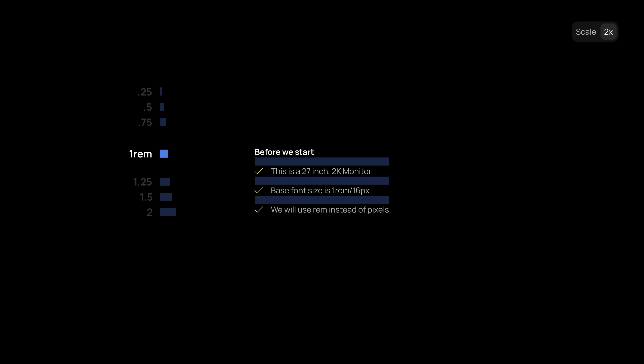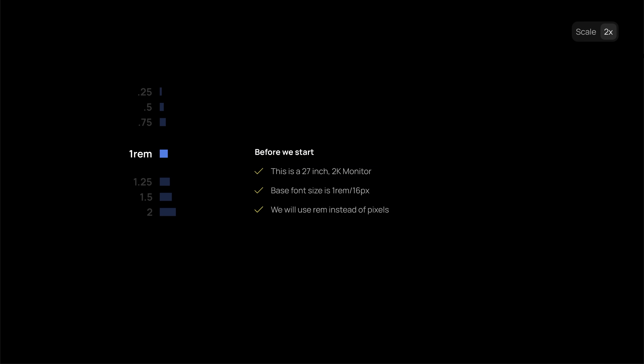For example, with this list, we can start by setting a 1rem spacing between all elements. And then, we can increase the spacing for the heading, because it is not part of the list itself.